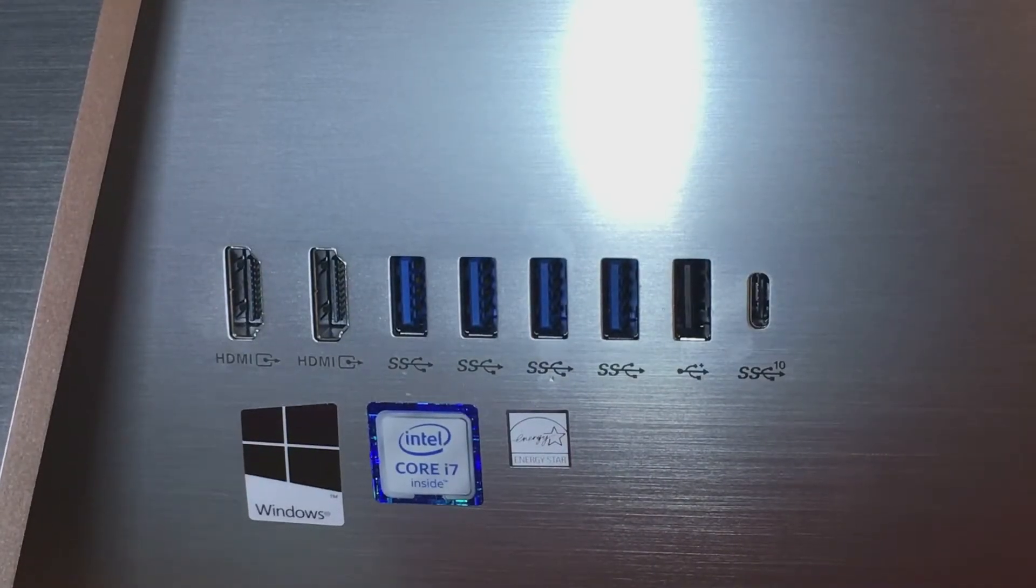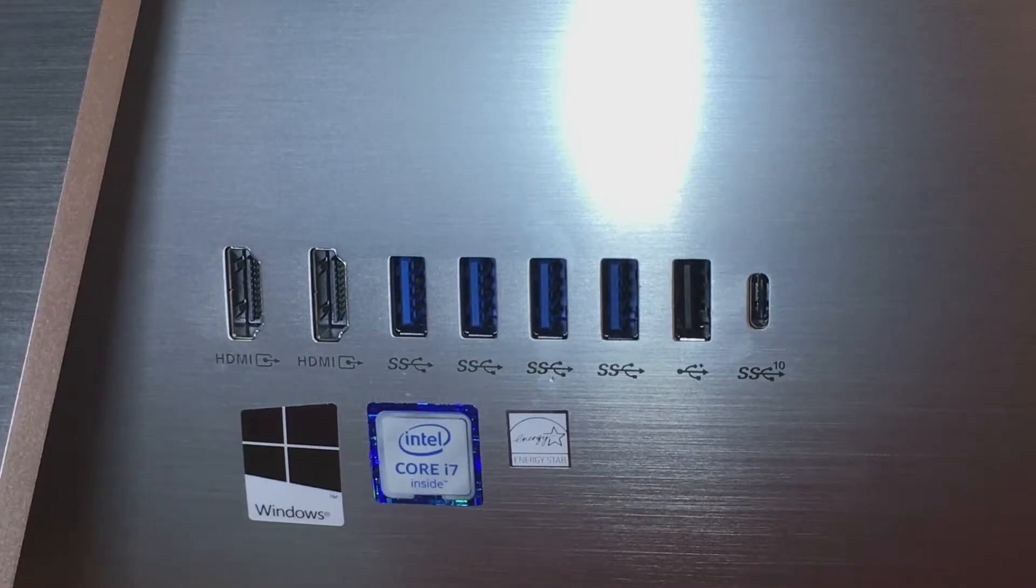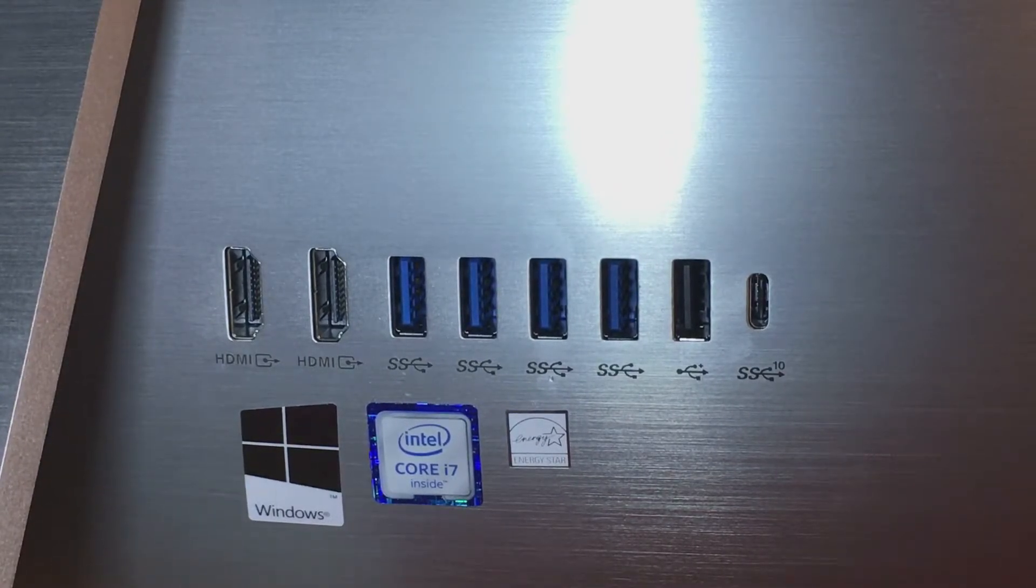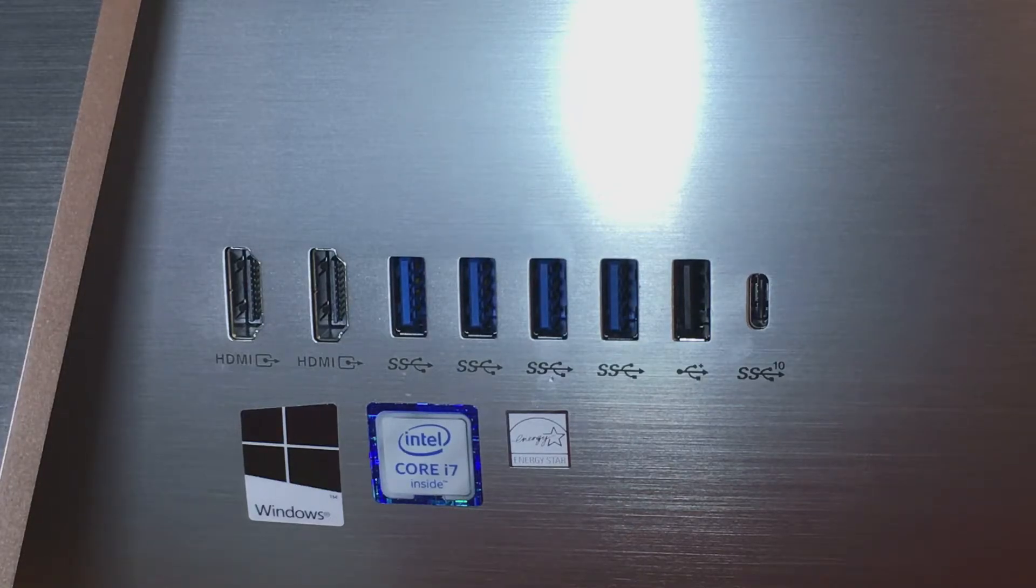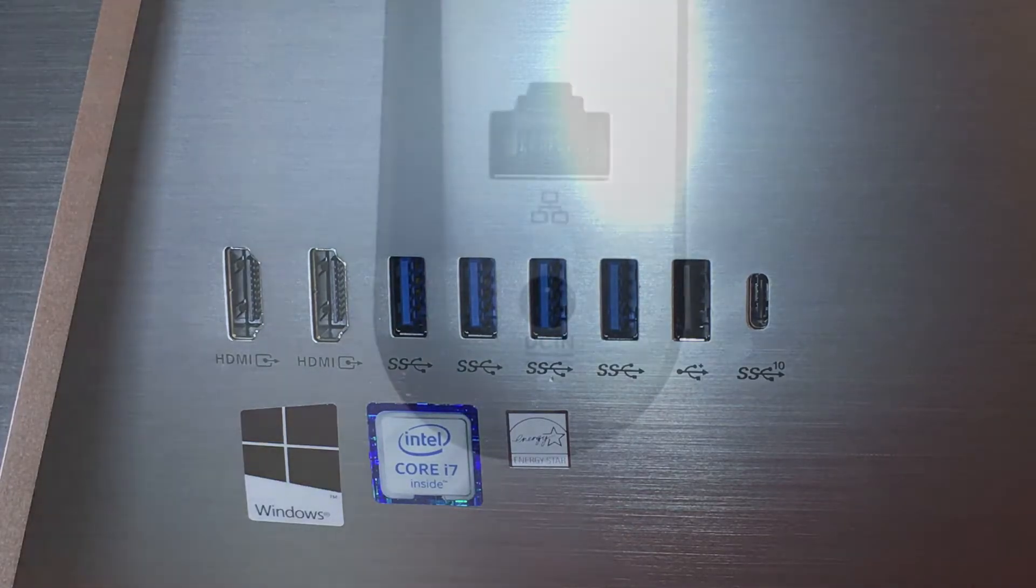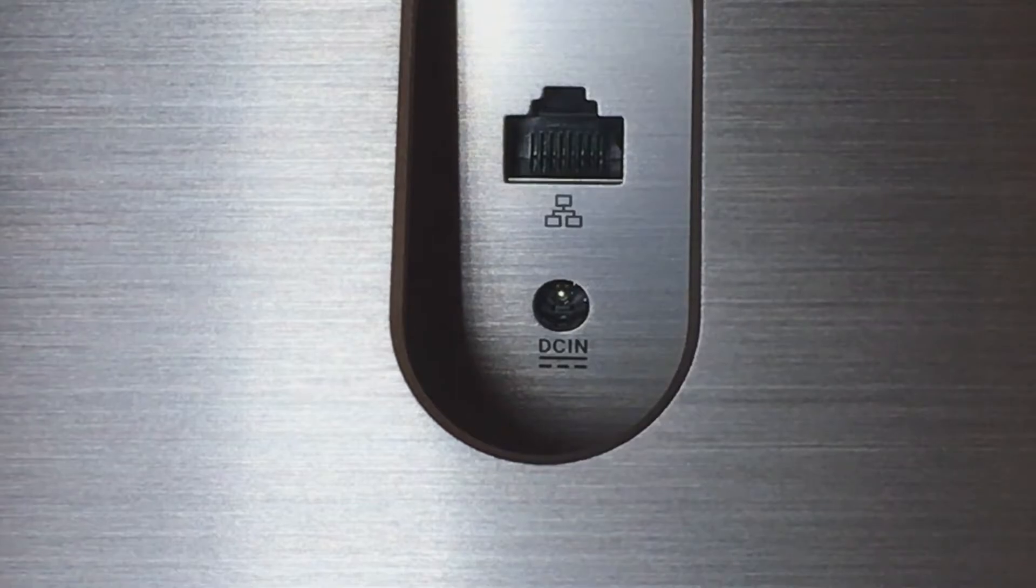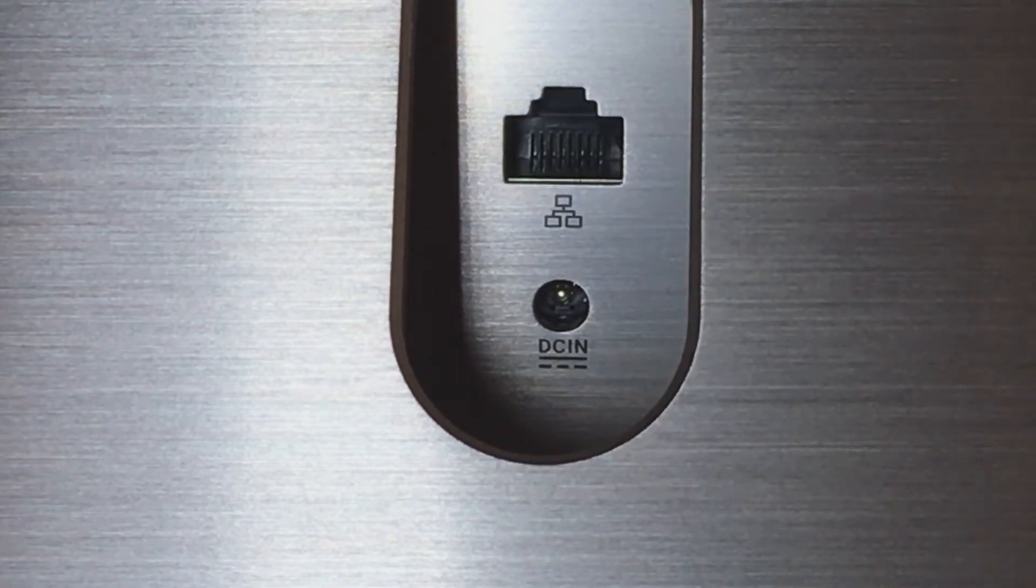Allí podemos ver que hay cuatro conexiones USB 3.0, una USB 2.0 y una del nuevo USB tipo C. Además, trae una entrada de cable Ethernet y la entrada del cable de electricidad.